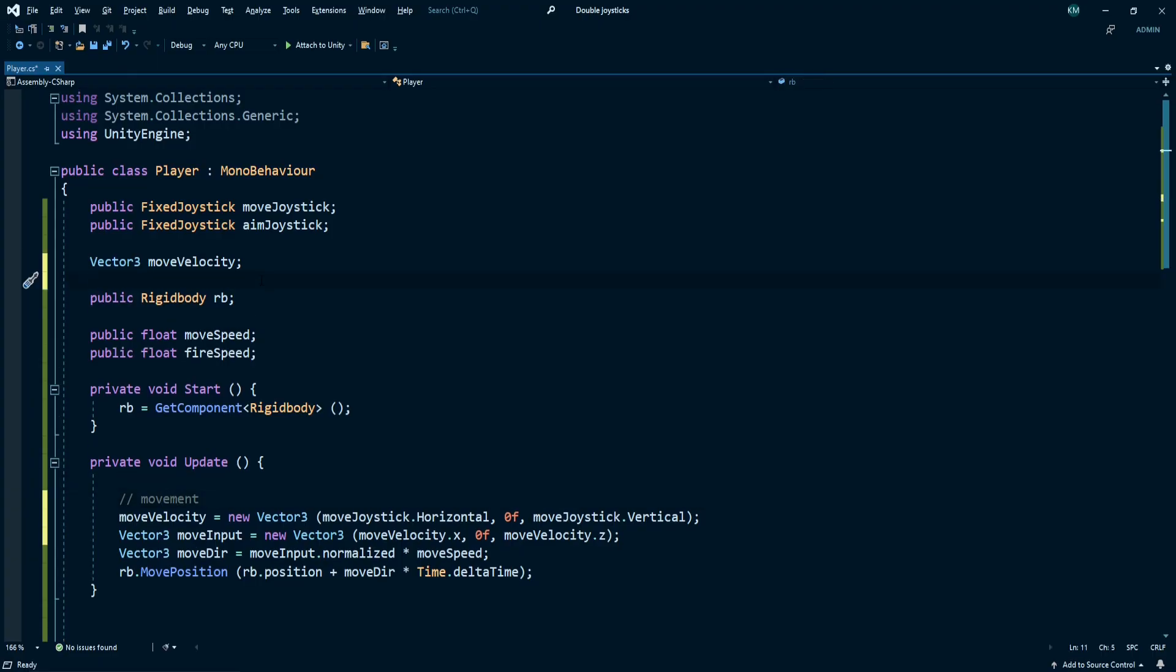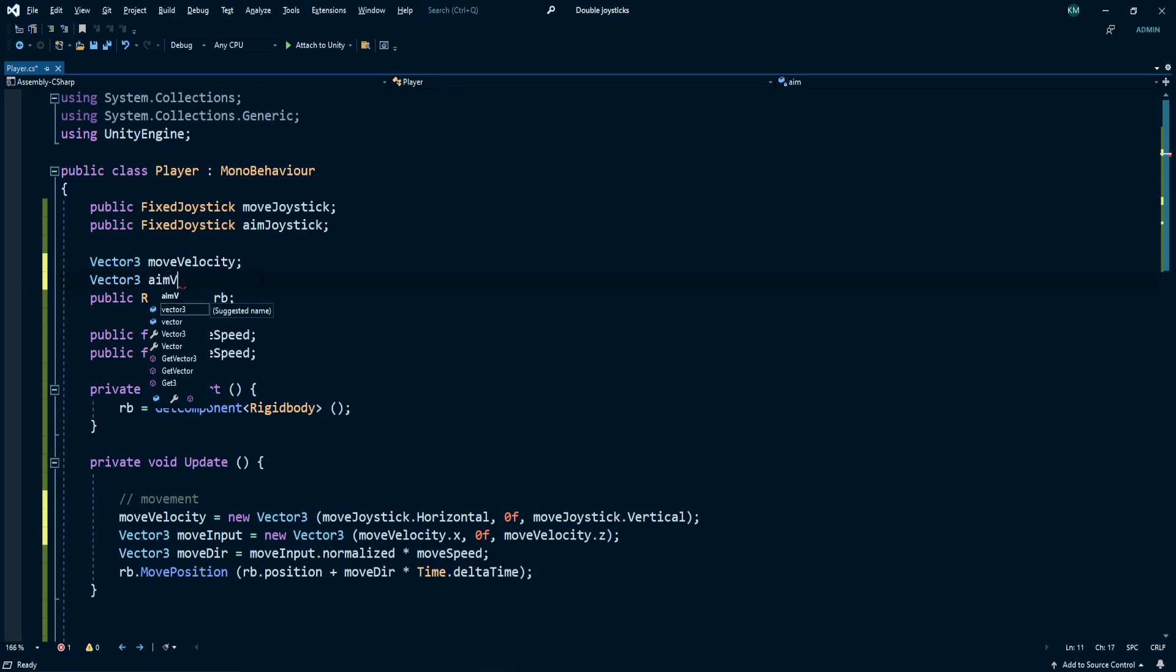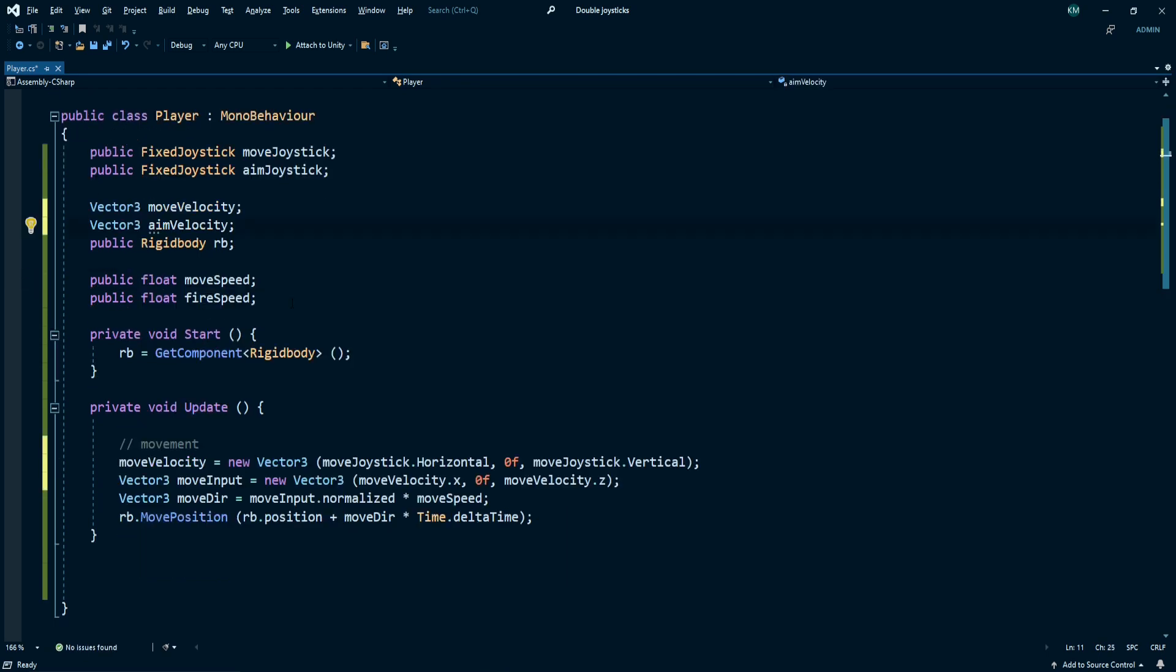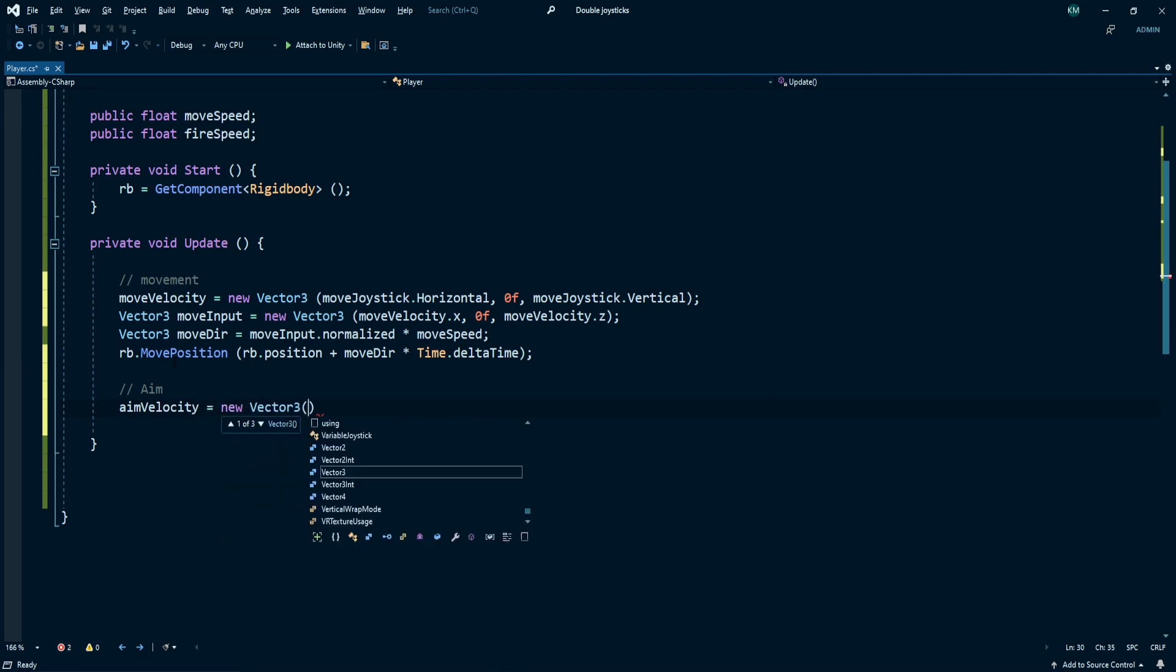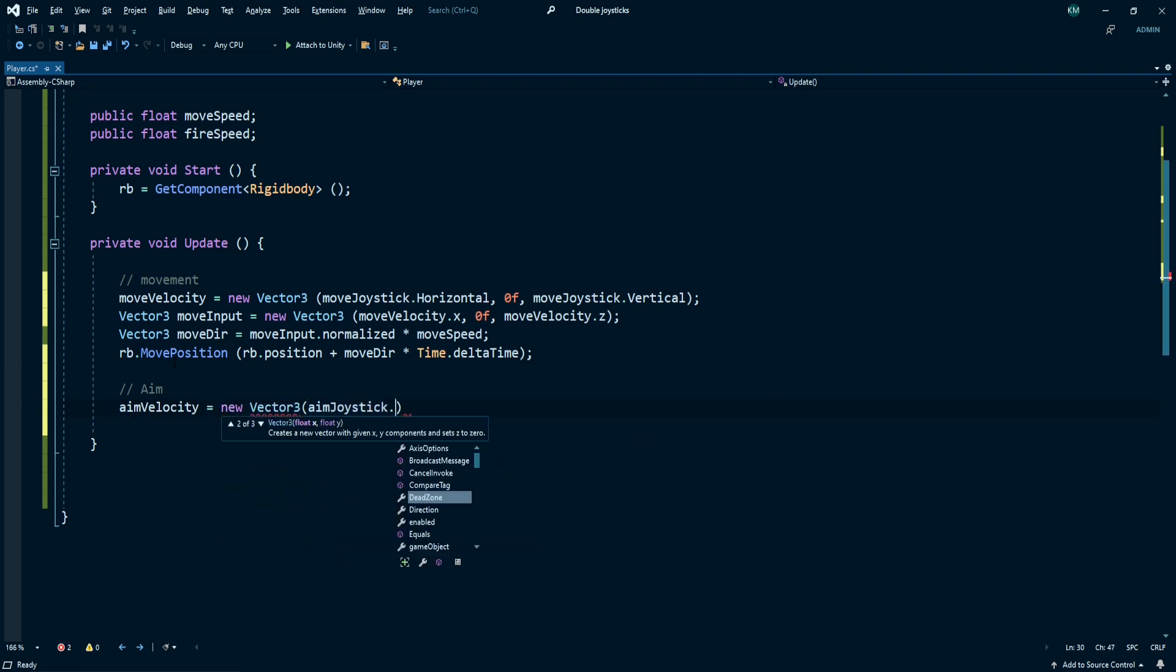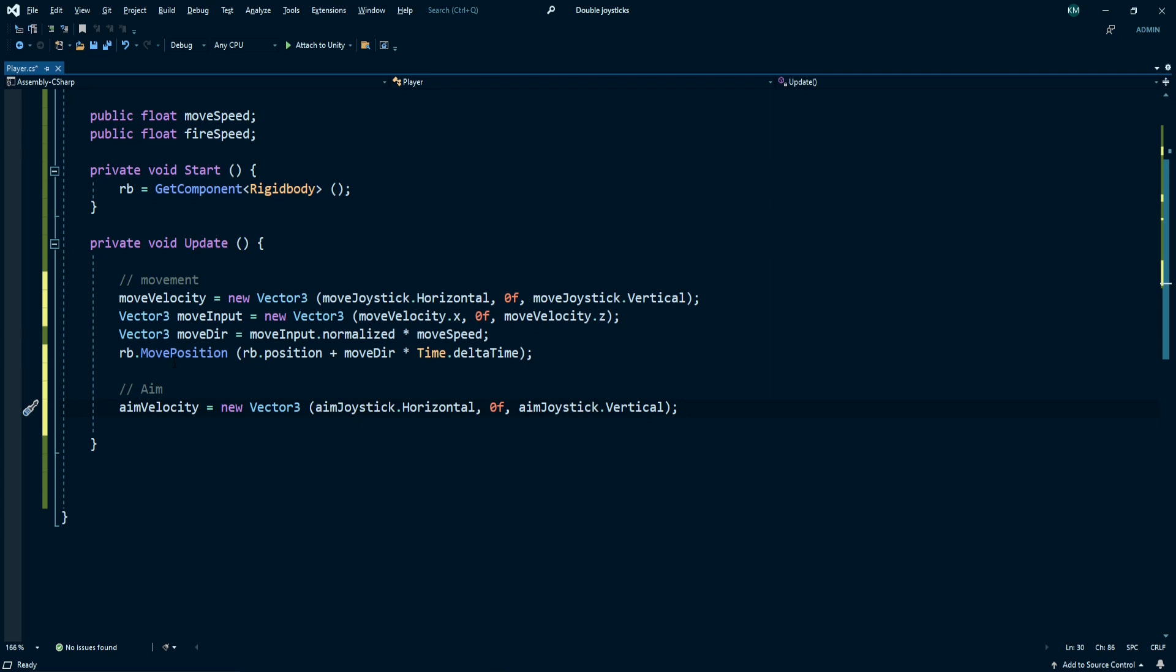Create a new Vector3 aim velocity. Now go to the update method and here my aim velocity is equal to new Vector3 aim joystick dot horizontal, comma 0, comma aim joystick dot vertical.